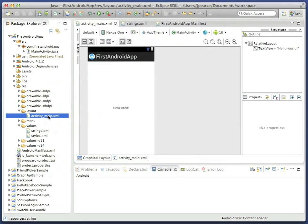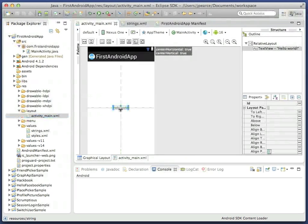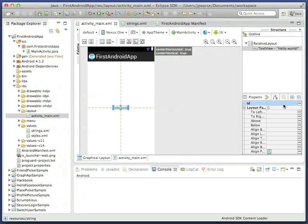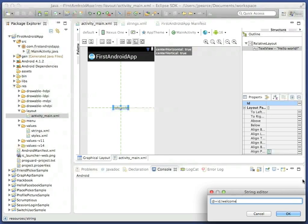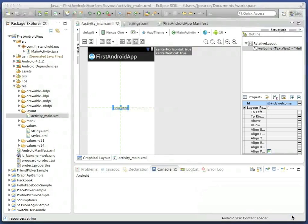Next, take a look at the layout for the main activity. By default, this has a text label at the center. Select it, and set its ID to at plus ID slash welcome.